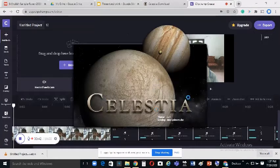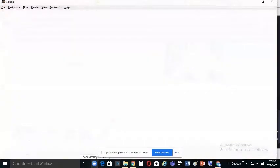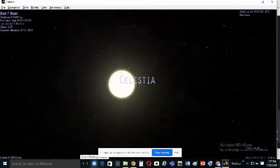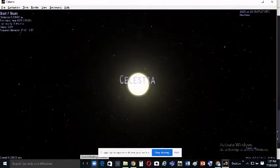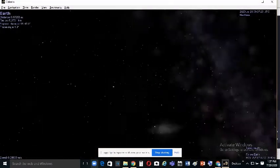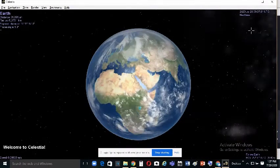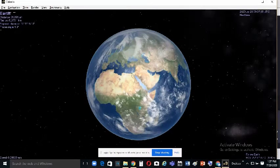Celestia is now open. This is how it looks — you can see real-time information and details about planets displayed on screen.